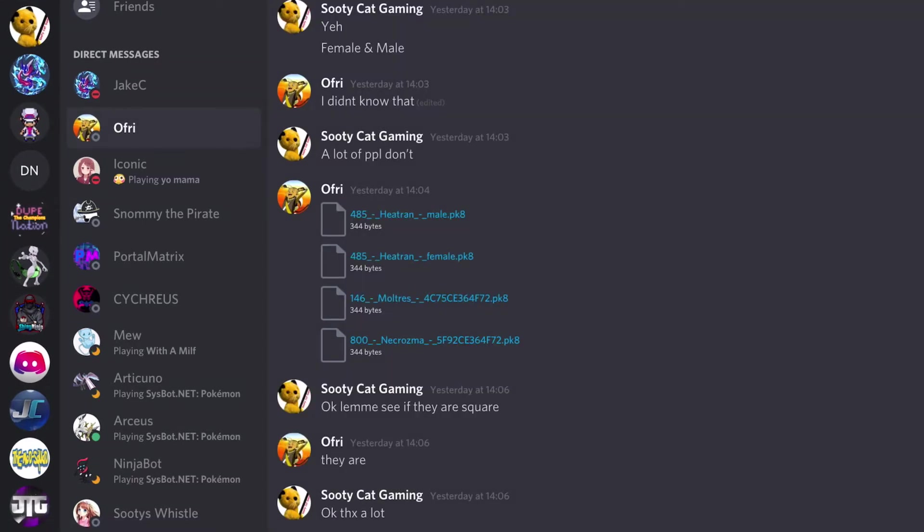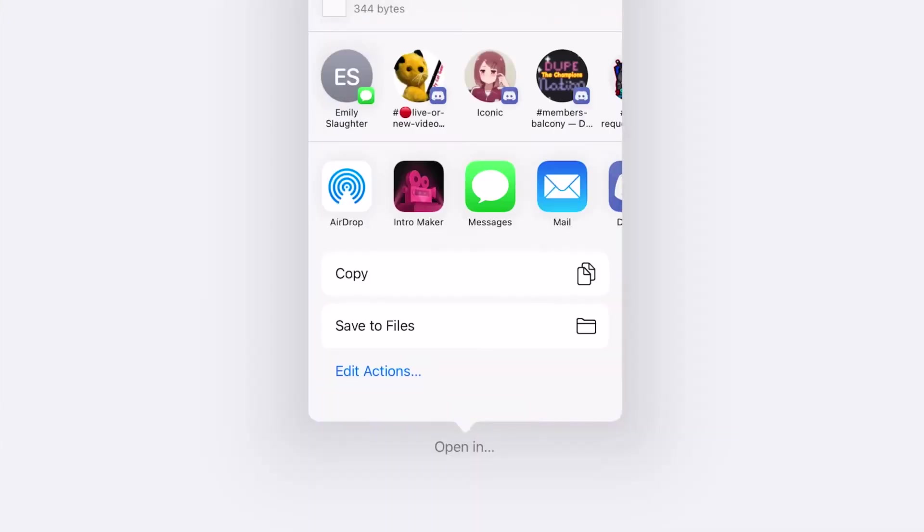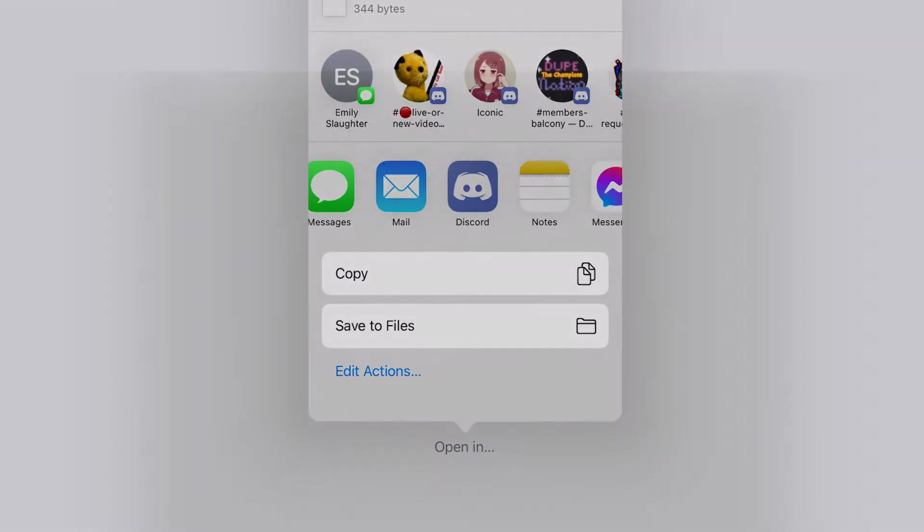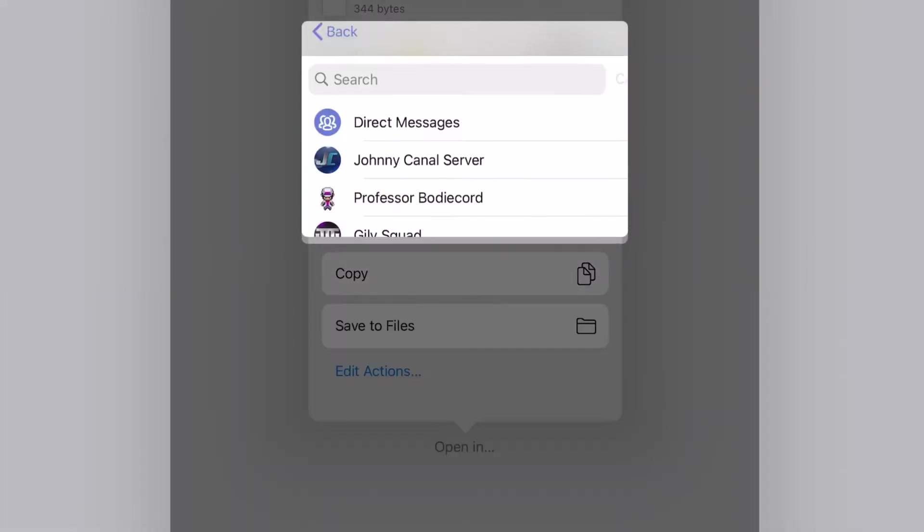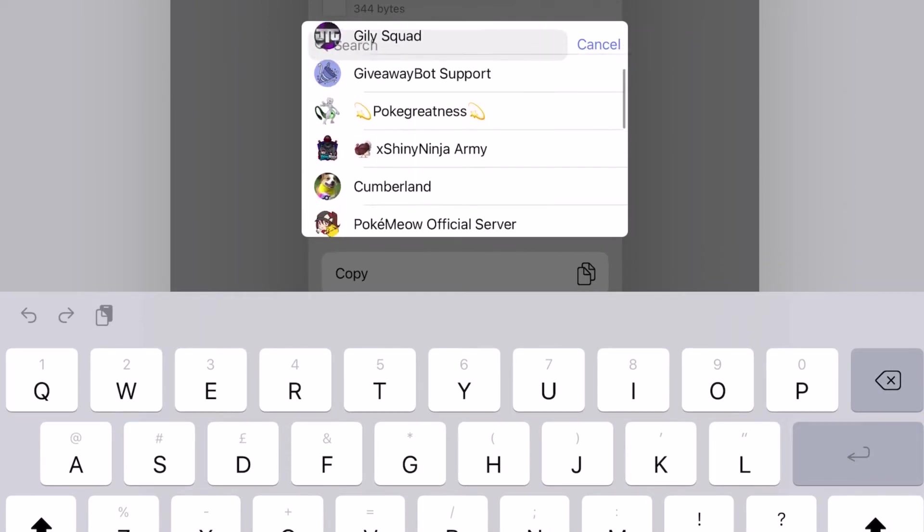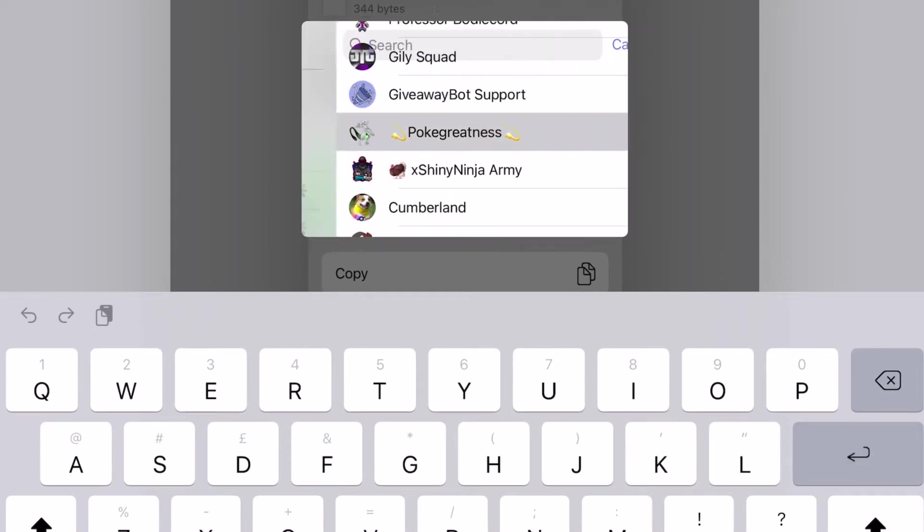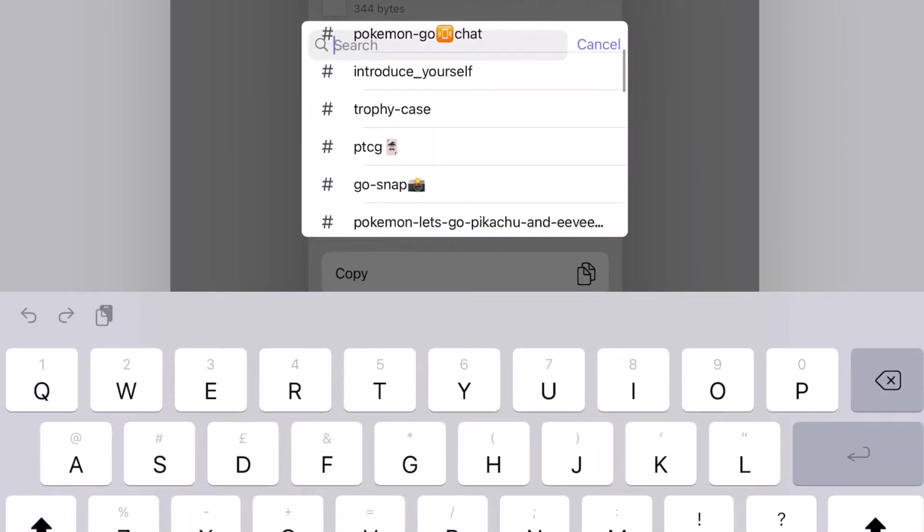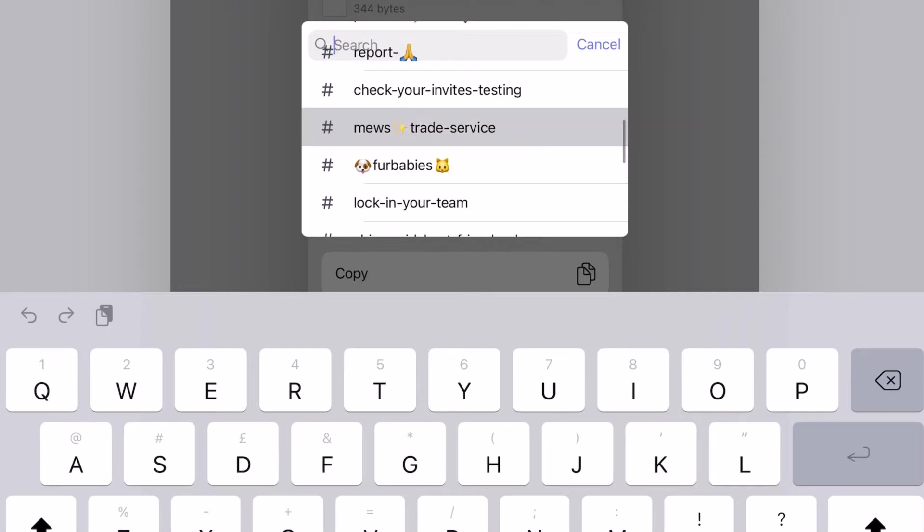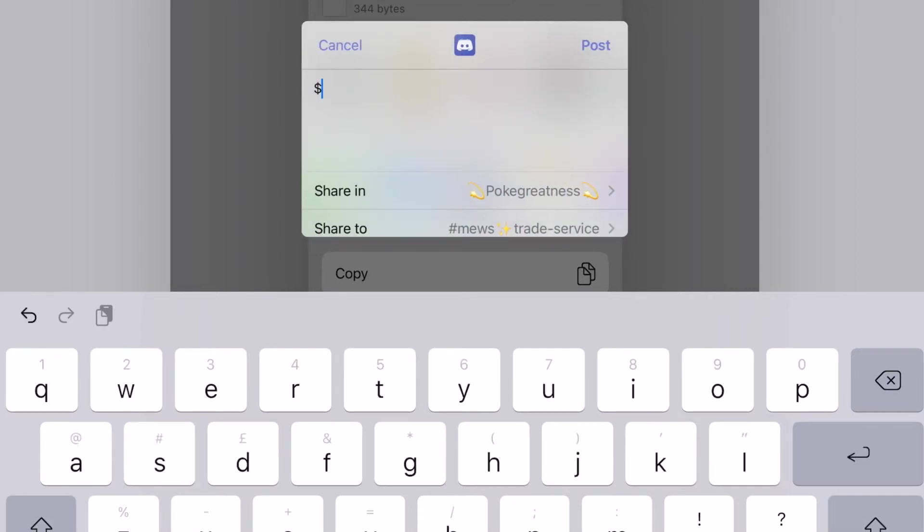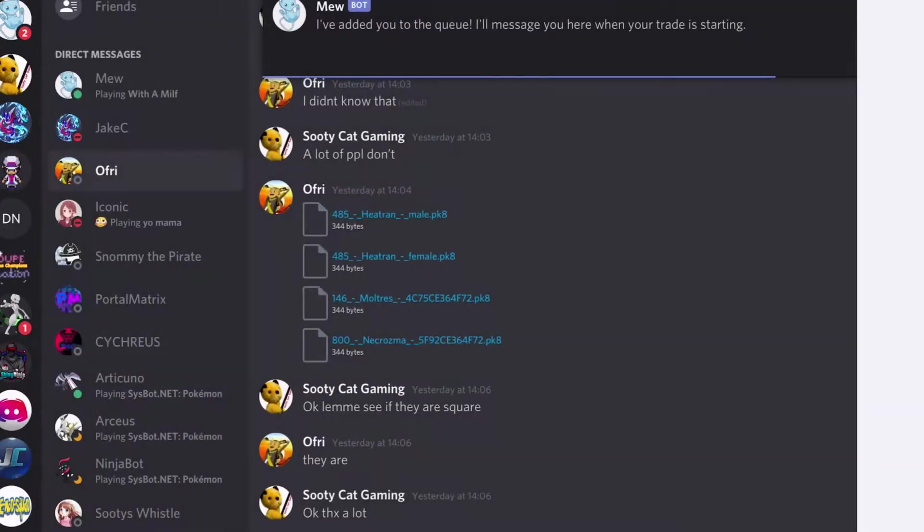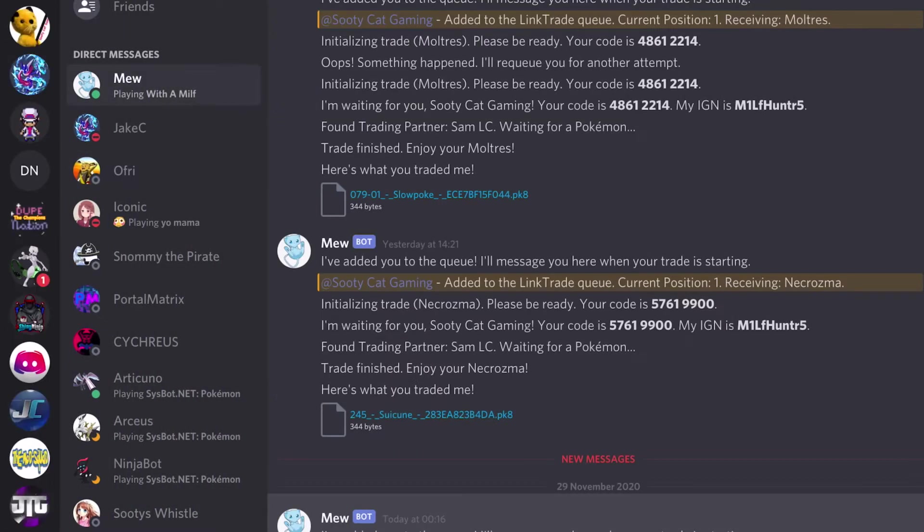So the first step to putting the PK-8 file from iPad or iOS devices in the Sysbot is you basically click on the image and then you press open in, then Discord. Then you're going to want to share it into a Sysbot that you're using and I'm going to select Milf Hunters bot which is Pokey Greatness. Then I'm going to go to the Muse trade service and then the dollar sign trade.